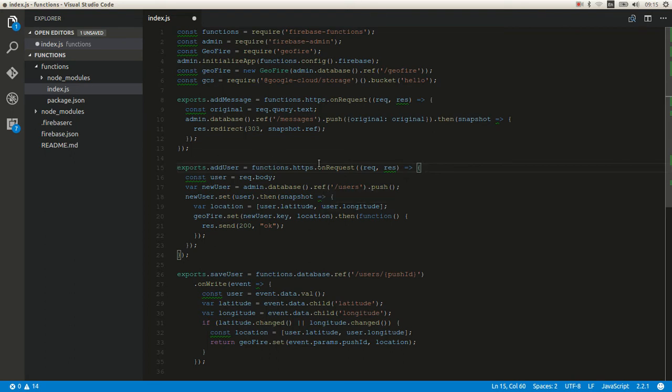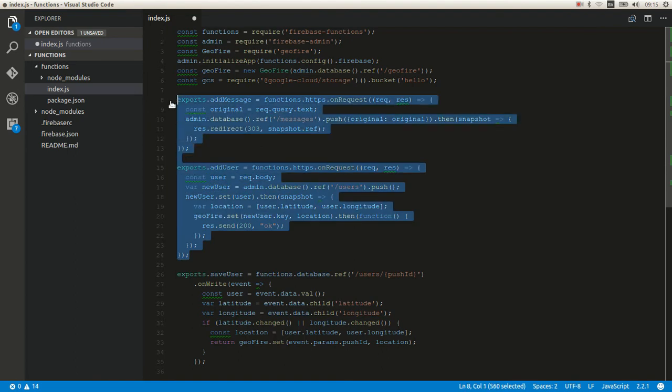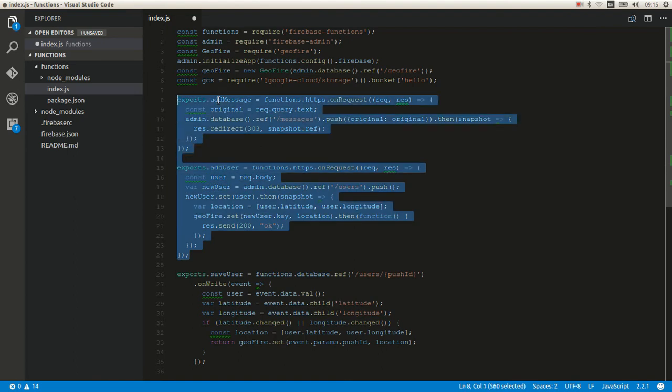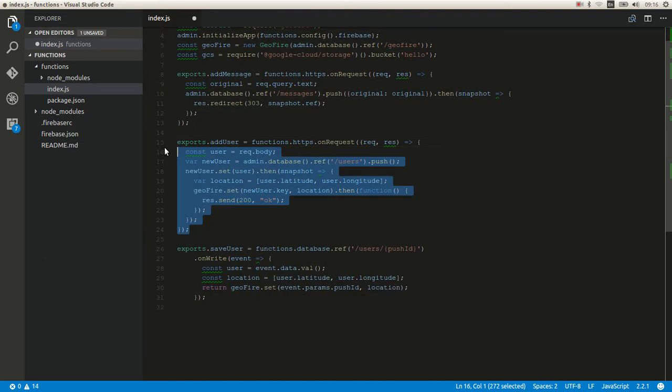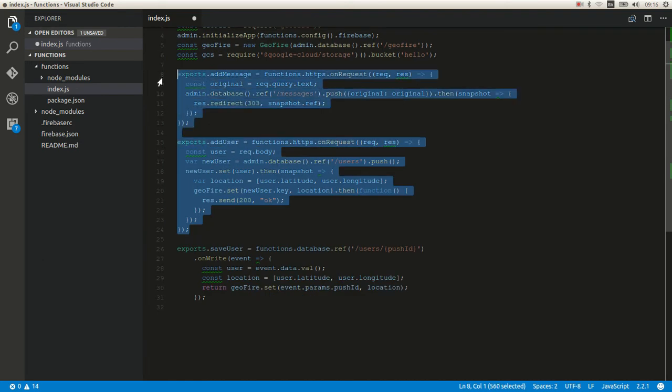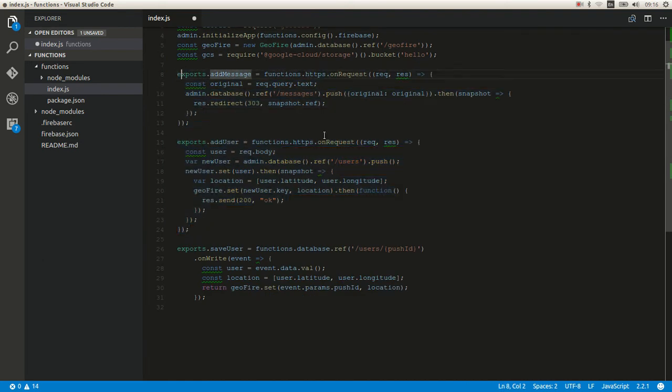And those are two functions from that post. Simple add message and save user to database and for GeoFire. And all those are like APIs for Firebase.